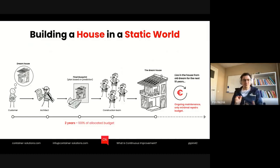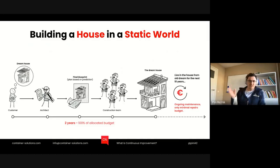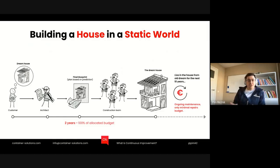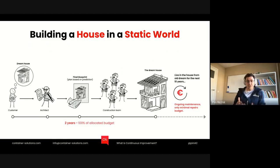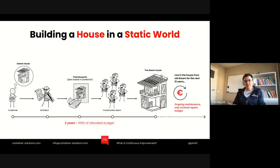Unfortunately, the world is not as predictable. What happens is that after two years, you get exactly the house you dreamt of two years ago. And you have to live in it for 10 years, because you spent all your budget on building it — it typically took a bit more than expected, a bit longer, a bit higher budget — so you're basically left with no money. And if the house is not a perfect fit for the following 10 years, or your plans have changed, that's what it is, and you still have to live in it.